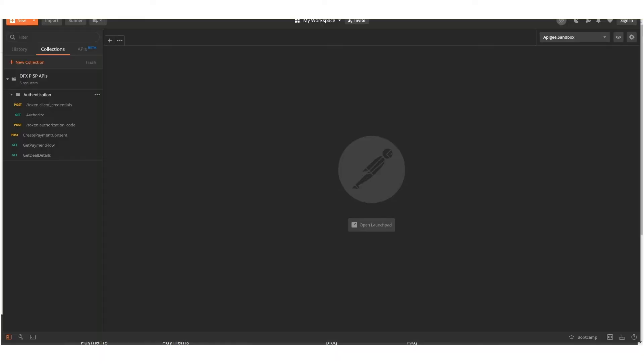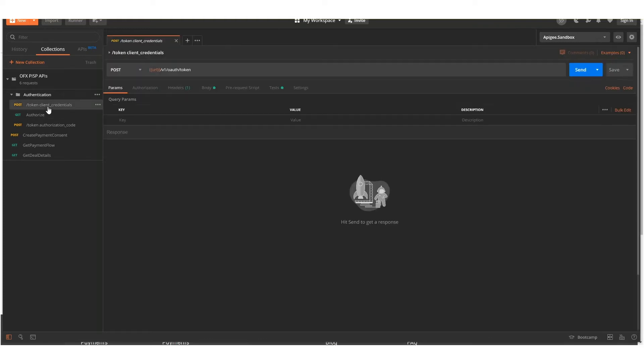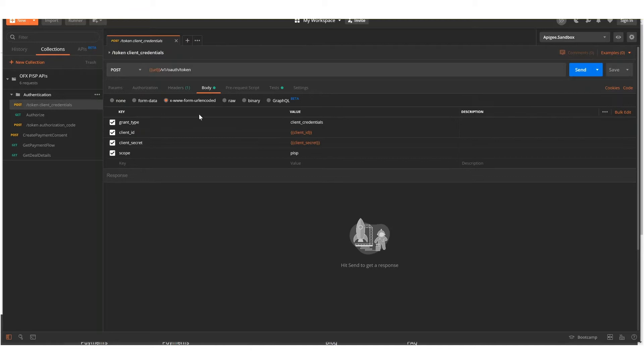The first step will be to get a token. This step will require the client ID and client secret from the app that you created.